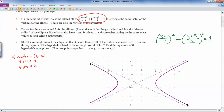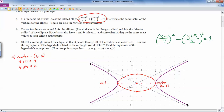Let's plot (1, -3), which happens to be the same exact spot as the center of the hyperbola. Then I'm going to go 4 to the right and left, and 2 up and 2 down. Here is the ellipse. A vertex of the ellipse is at (5, -3), and another vertex is at (-3, -3).